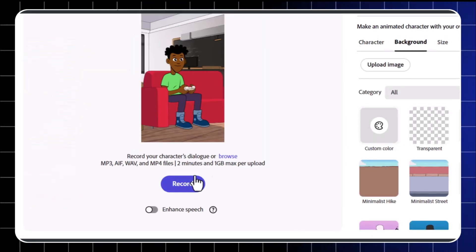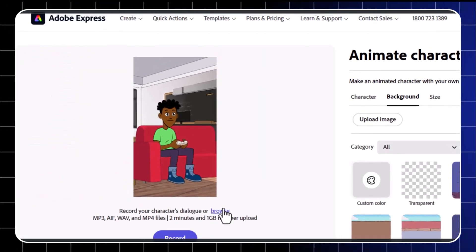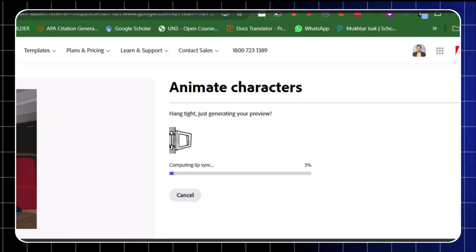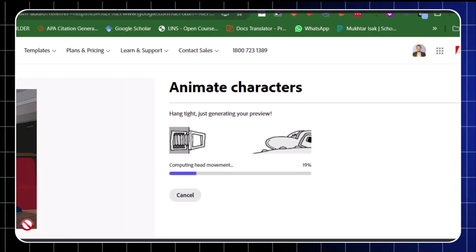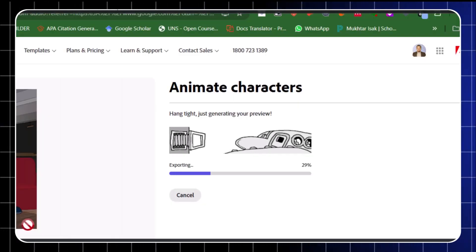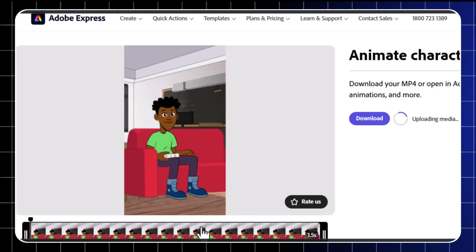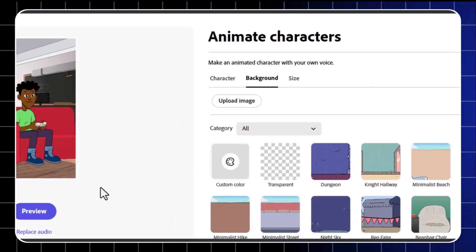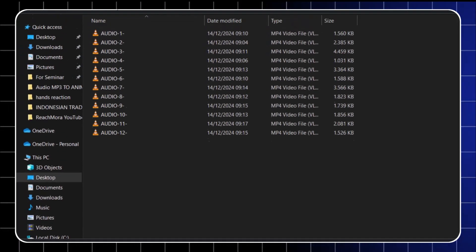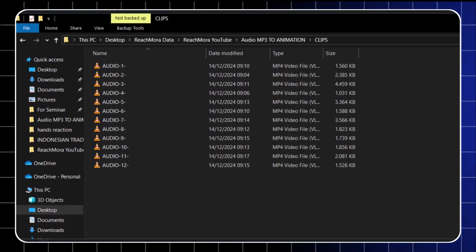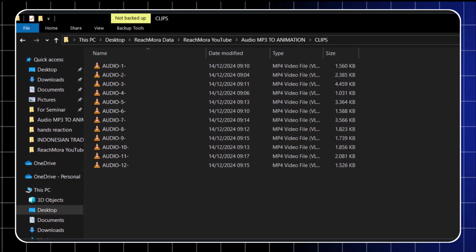Upload your first voiceover clip, and Adobe will automatically sync the lips with the audio. Yep, it's like magic, but better. Repeat this process for all your voiceover files, and soon you'll have a collection of animated clips ready to roll.